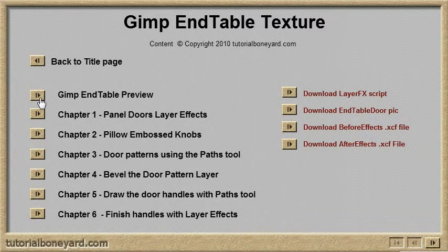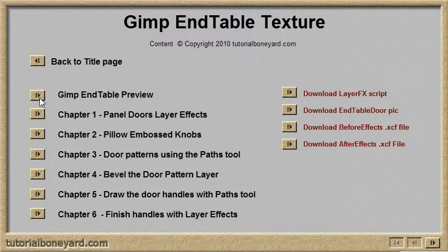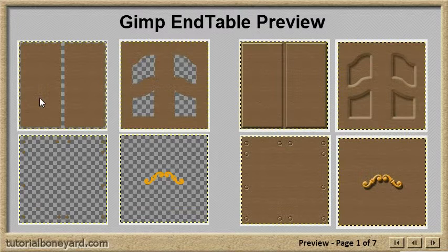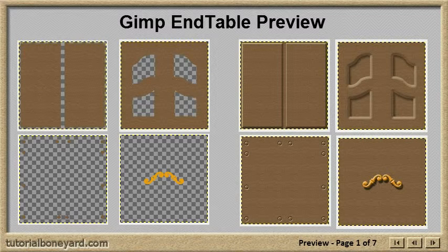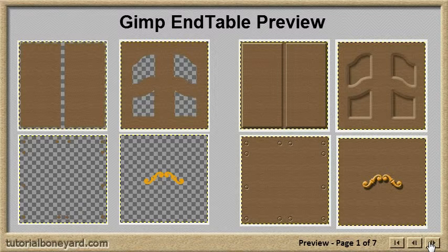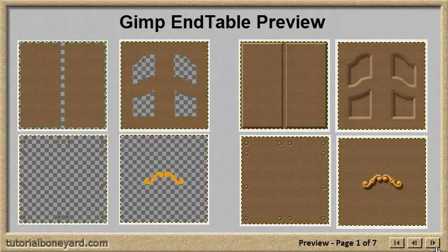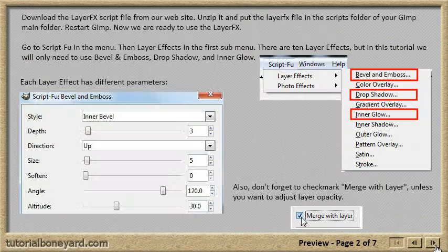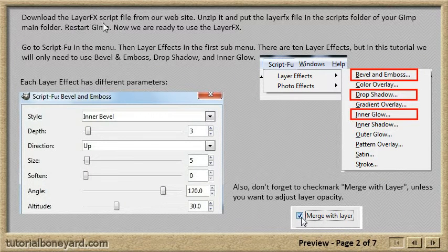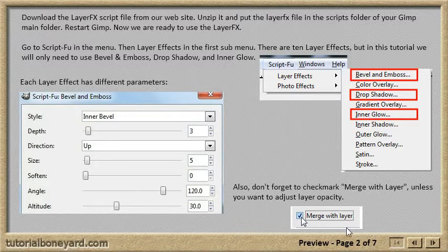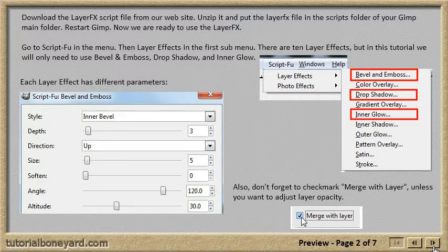Let's go to the preview real quick, the before and after, just so you get an idea of what it's going to look like. Make sure you have the layer effects script. This page will show you how.